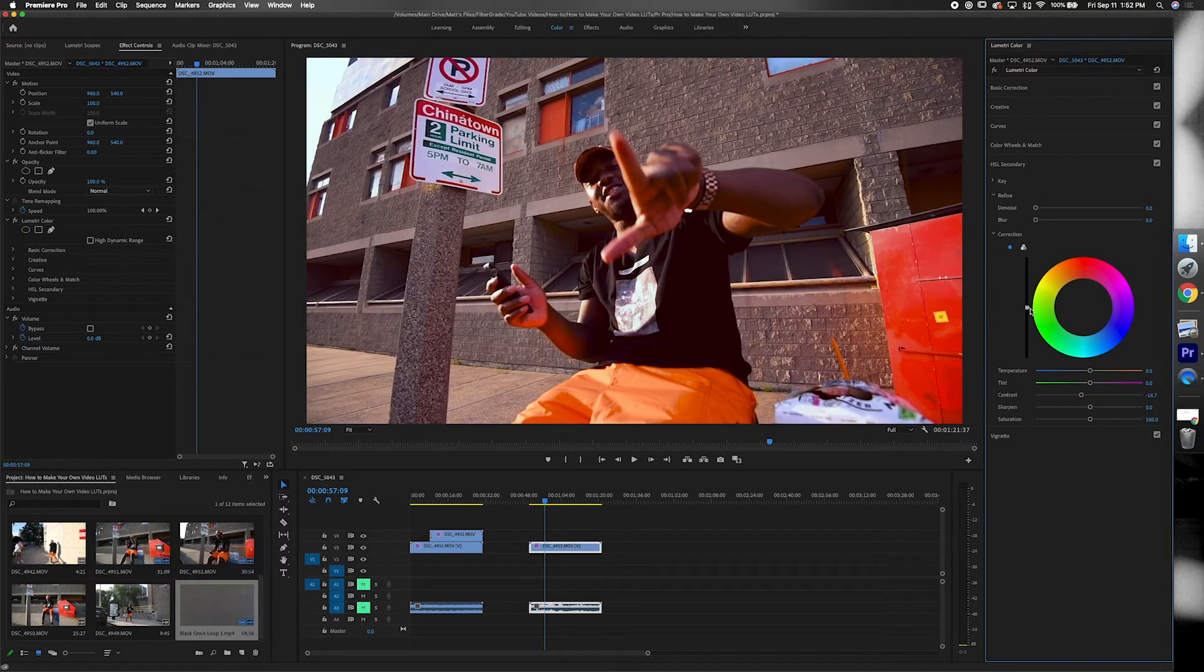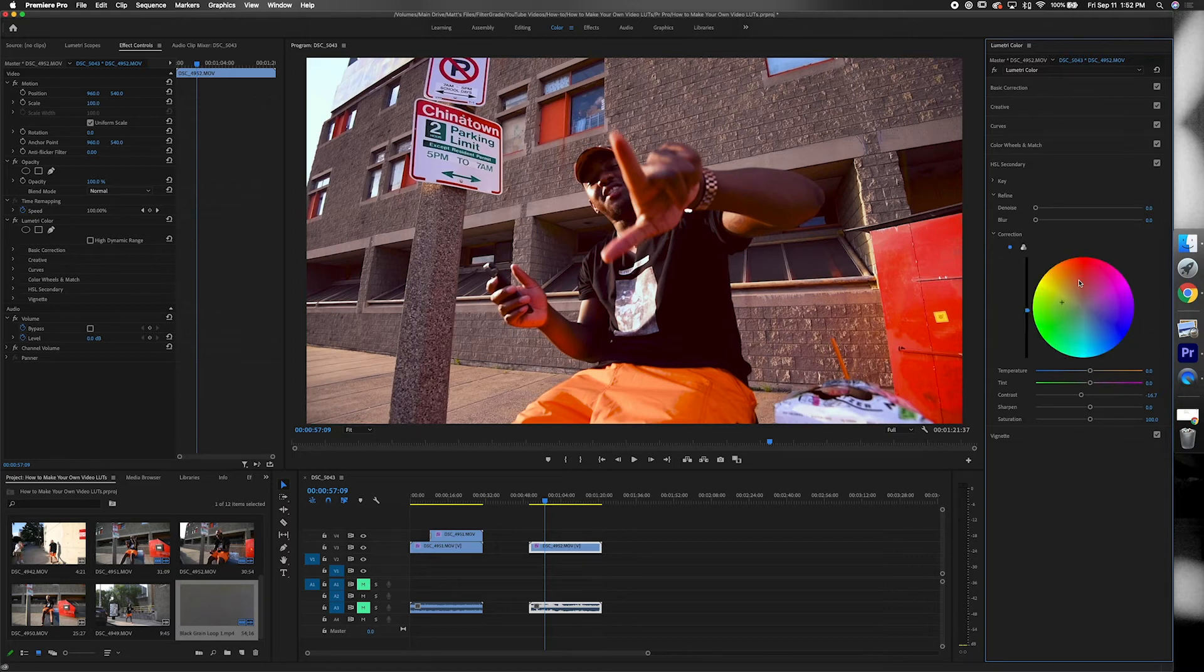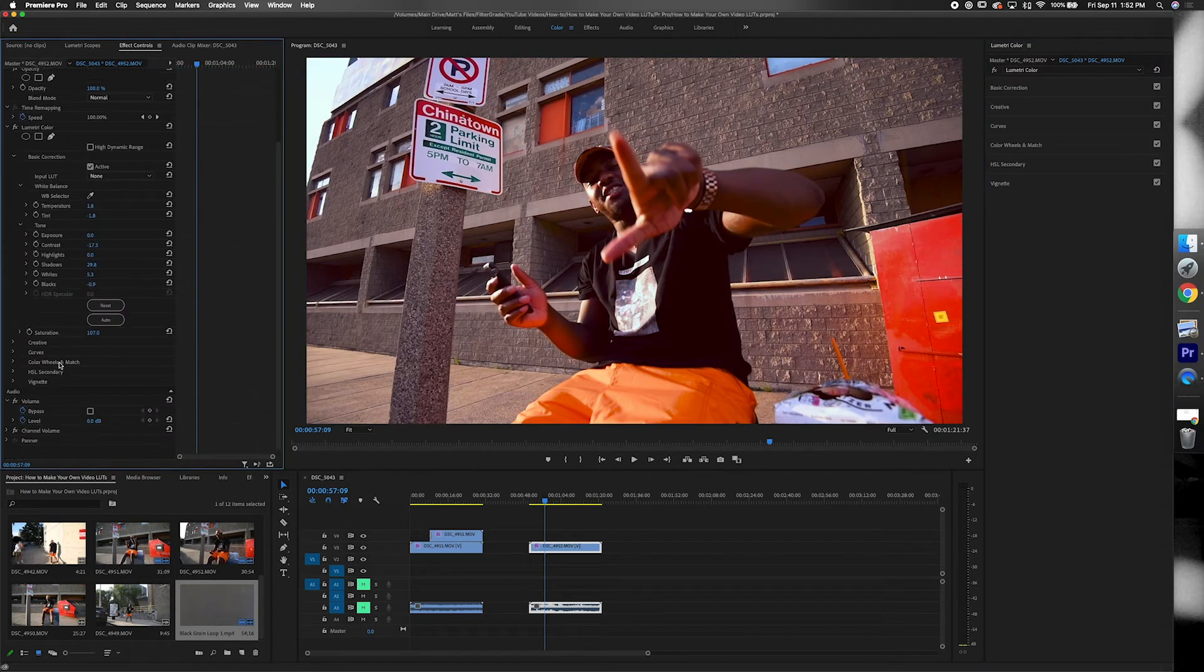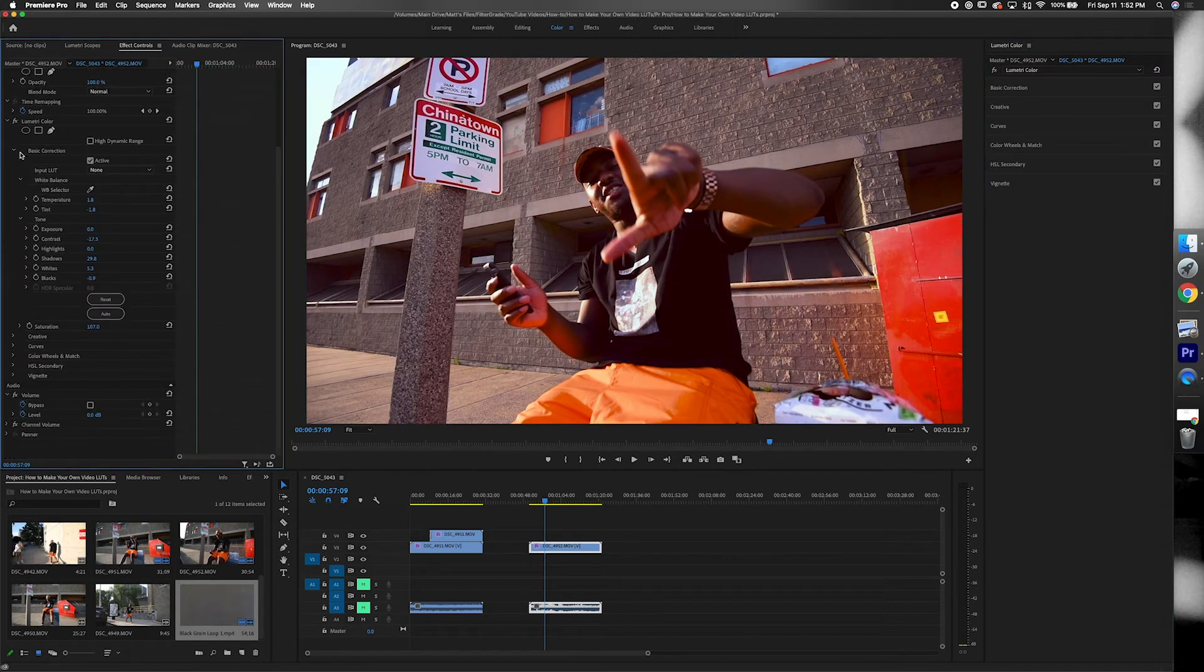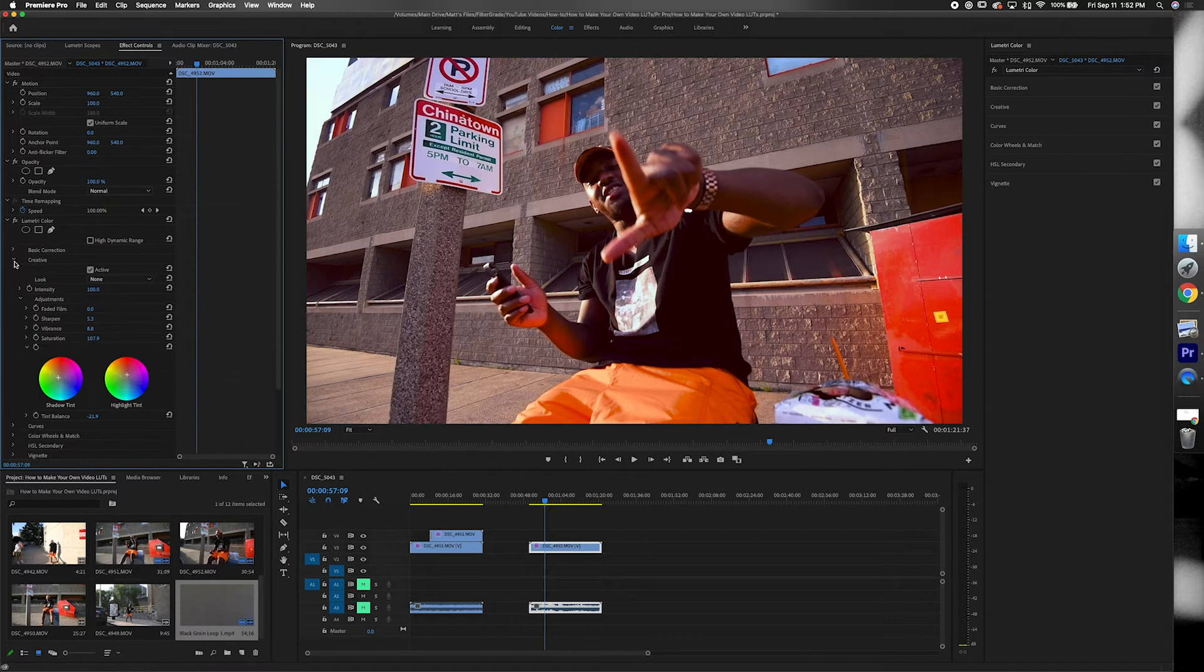After that once you're done with your color grading you can also see it on the left side of your screen under the Lumetri color. And if you click this effects button on and off you can actually see the before and after.